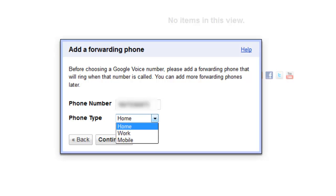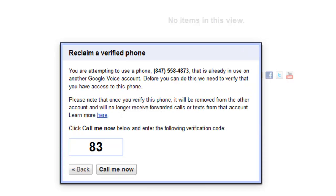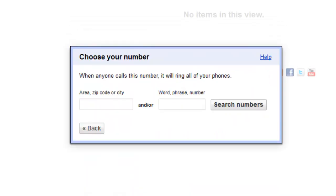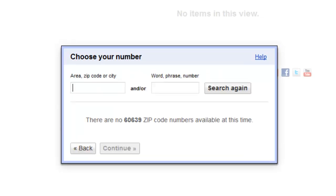Choose whatever phone type it is — I'll choose mobile. Click continue, and it's going to ask you to verify the phone, so click 'call me now.' Once the phone rings, you'll enter in the two-digit number it assigns you. After you've entered the two-digit number, you can hang up.